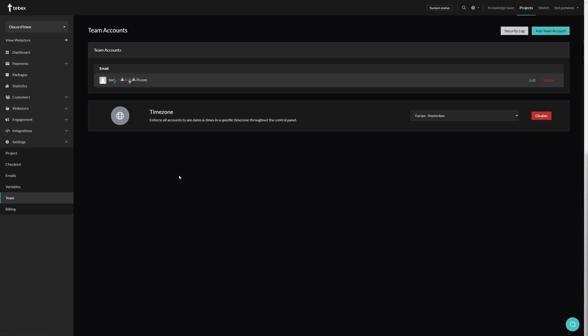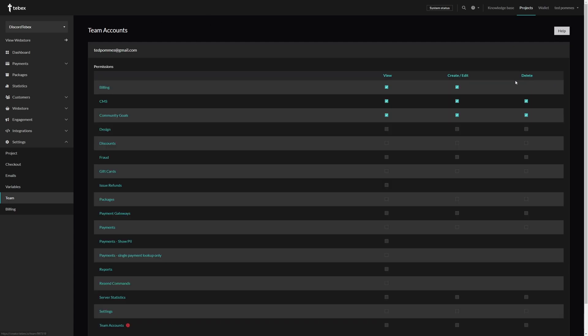After your team member has been invited, you can see the team accounts over here. You can remove a team account. You can also still edit the permissions.